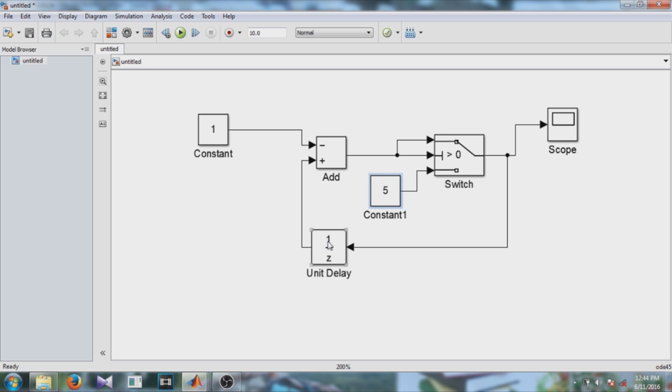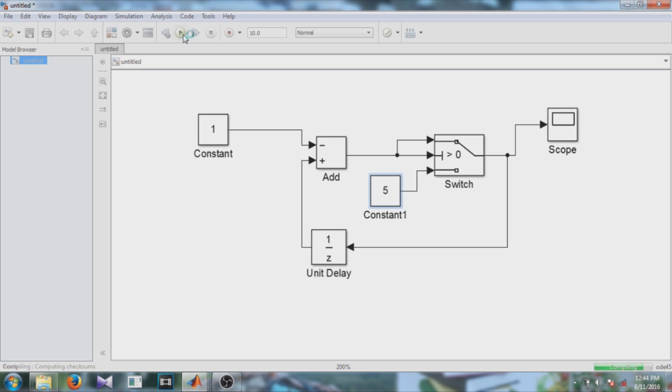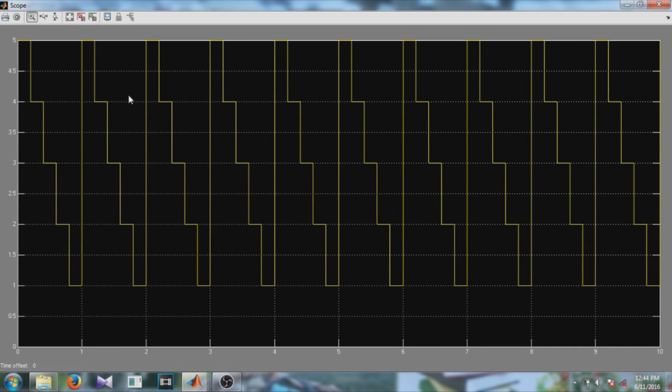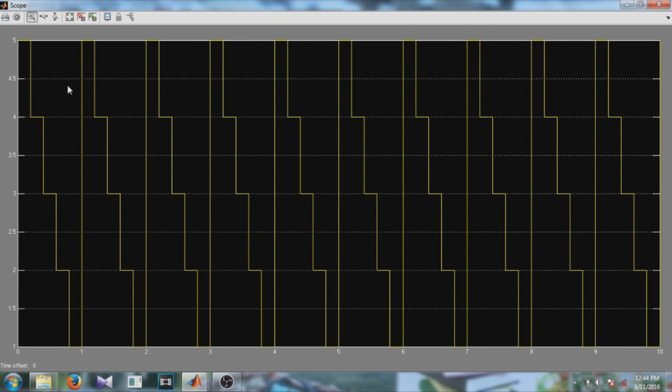So let's check what is the output of this model. So in this block you can see it is counting from 5 to 1.